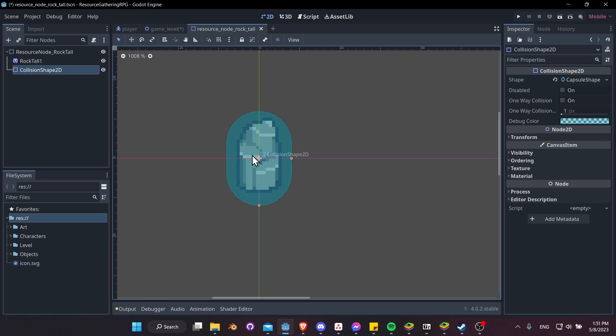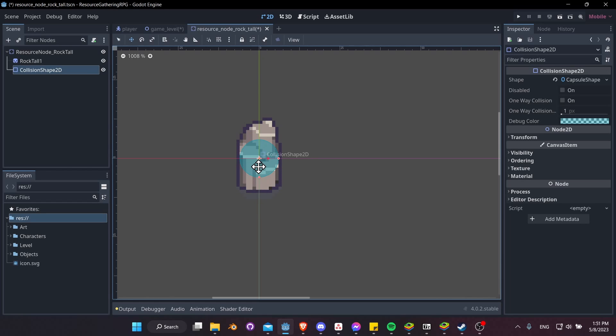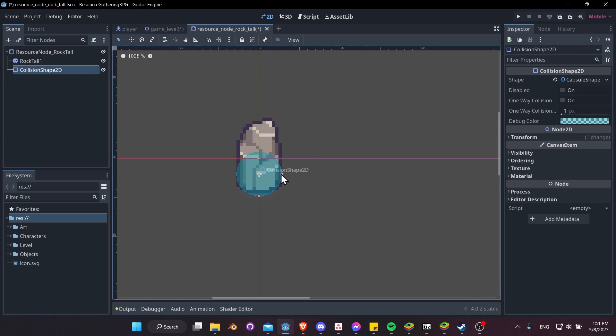So let's shrink this down until we get something like that. I'll hit W to go into Move mode, and let's move the collision shape down to right around here. Hit Q to go back to Select mode. If we need to stretch it just a little bit wider, maybe W and move it up here a little bit.